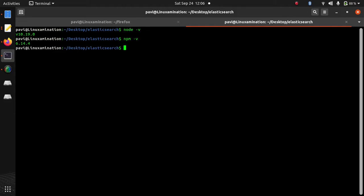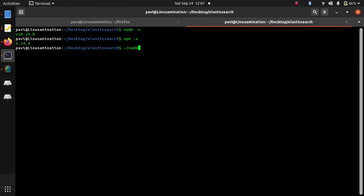I have already installed ElasticDump using command npm install ElasticDump and this binary is already there in the node modules.